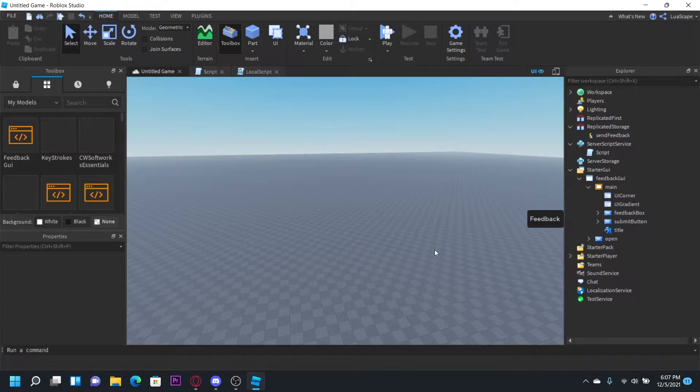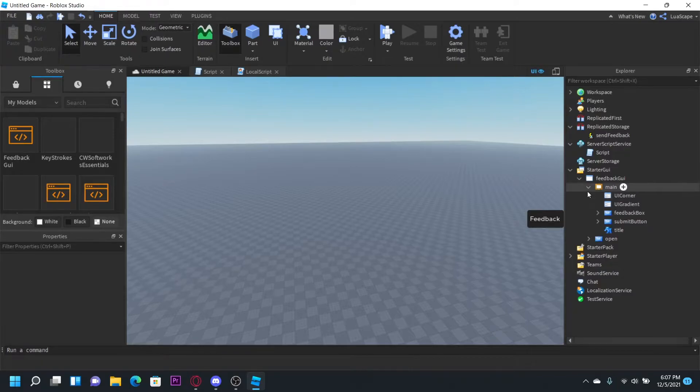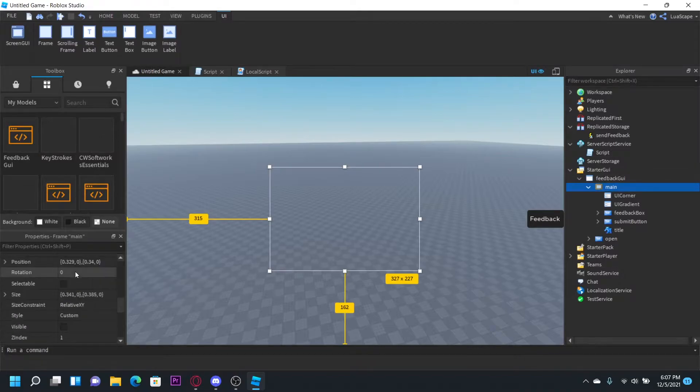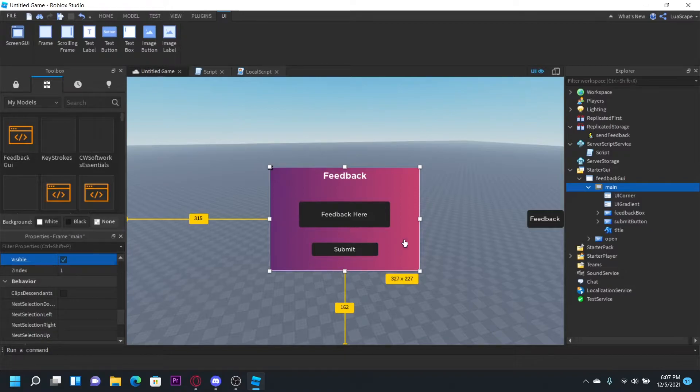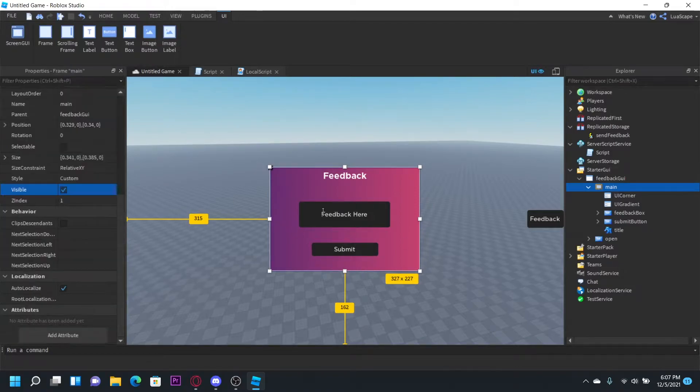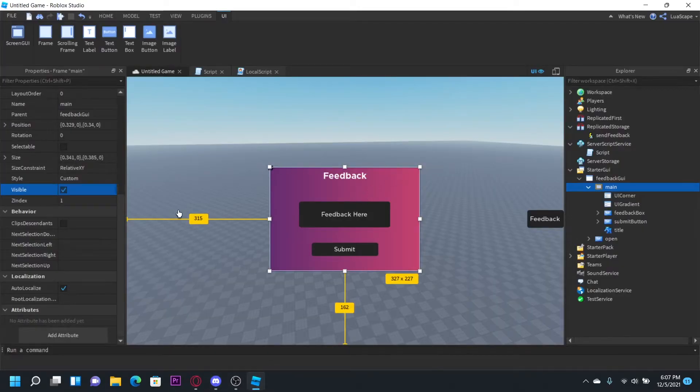Hello everyone, welcome back to another video. Today I'm going to be showing you how to make a feedback system with Discord webhooks in Roblox. It's going to be a simple GUI that I have right here. When a player opens this and types in their thing and clicks submit, it will send it to the Discord server of your choice. So let's go ahead and get started.